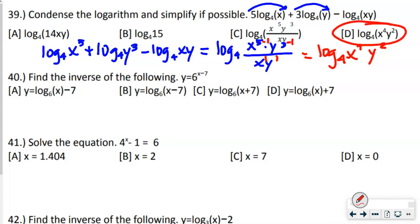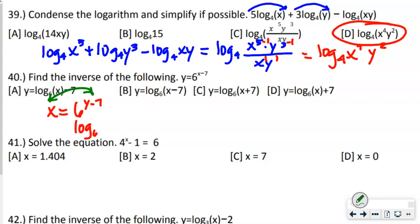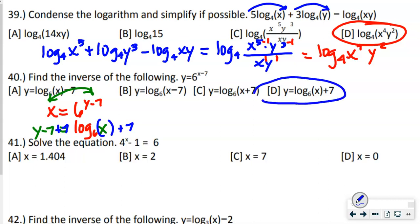Number 40 says find the inverse. When doing inverses, swap x and y: x equals 6 to the (y − 7) power. Convert to a log — the base stays as the base: log base 6 of x equals y minus 7. Add 7 to both sides: y equals log base 6 of x plus 7. That's answer D.